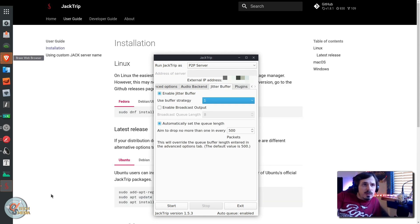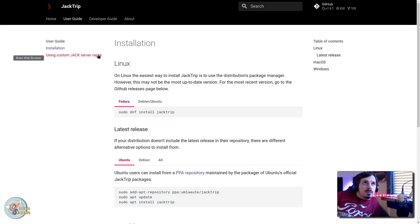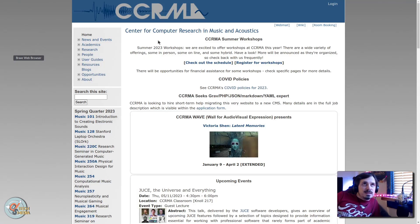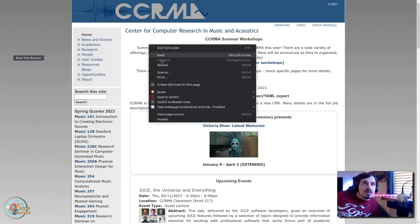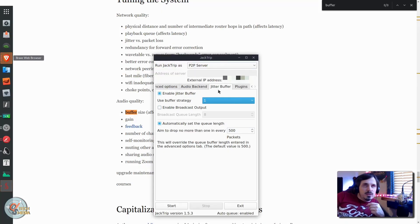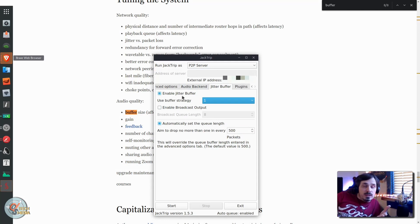Then we have the jitter buffer. To be 100% honest, I'm not sure what that does. However, back at the website under resources, post configuration and using JackTrip detailed instructions at CCRMA — the Stanford Center for Computer Research in Music and Acoustics — they have a musicianstogetherapart.com slash network-tests, which will tell you the ping time, average latency, and jitter variation of latency, as well as upload and download data rates. So essentially, the jitter buffer is an attempt to compensate for jitter in your network, and in my case it doesn't really matter because I'm only using this on my local network.